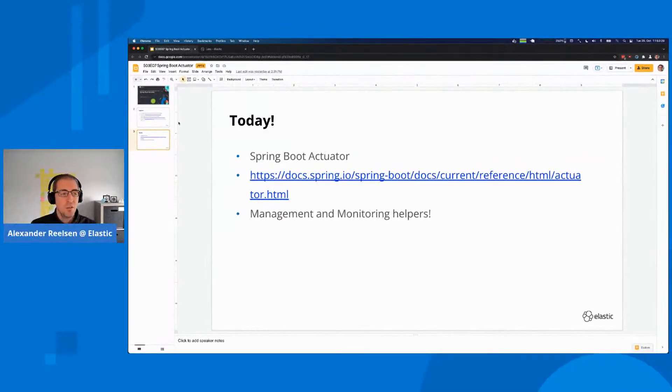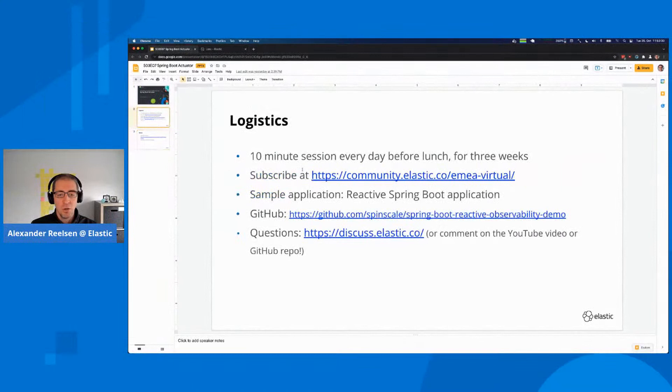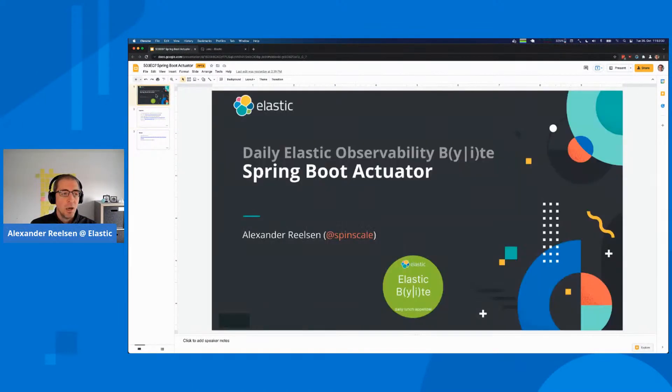That's it for today. Again, if you want to take a closer look, make sure you check out our repository. With that, we're done for today. See you tomorrow for the next session.